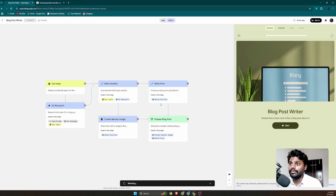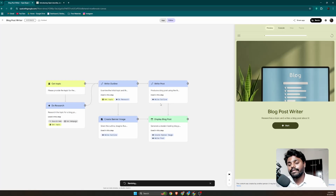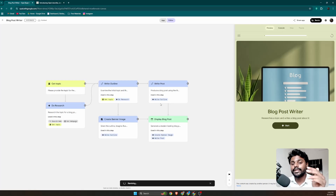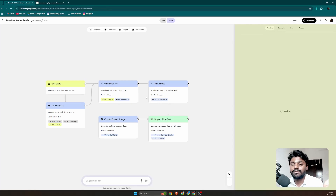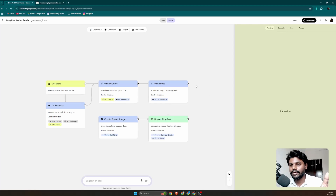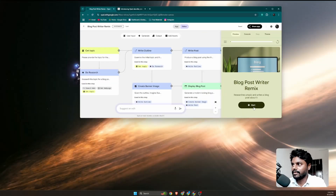Once remixed, you can test it and edit workflows, inputs, and outputs. It is very similar to n8n and very quick. I also want to show you how we're going to build a live Google scraper from scratch in this video — it is very easy to edit and fast.